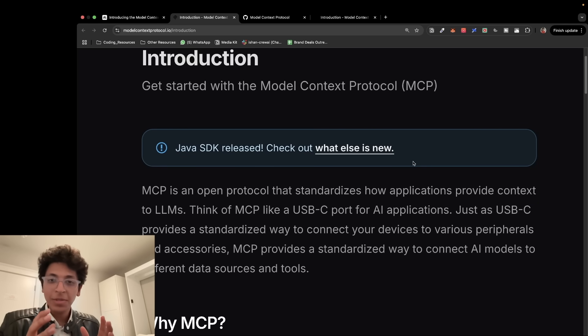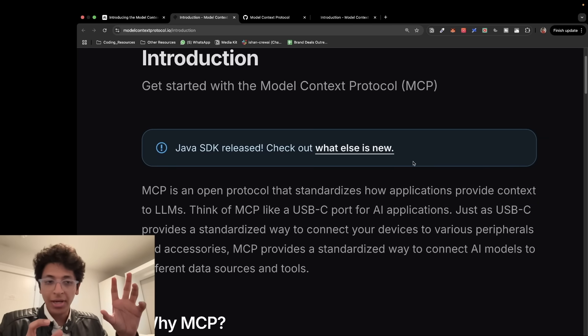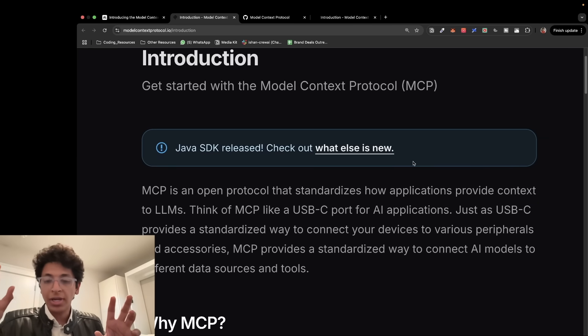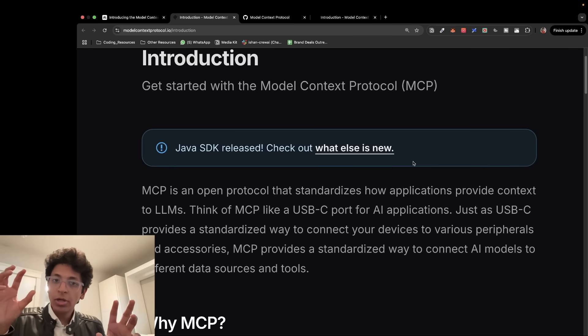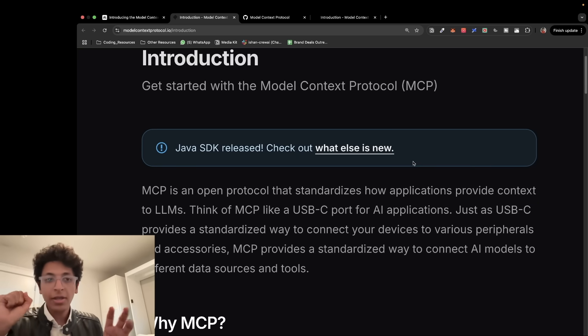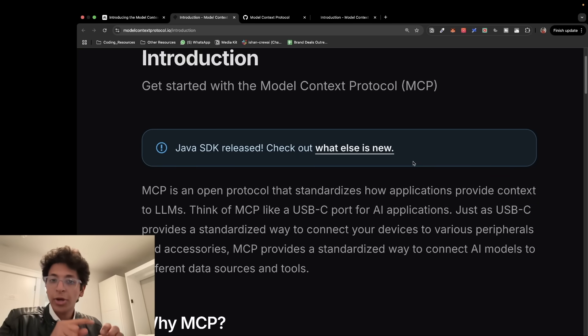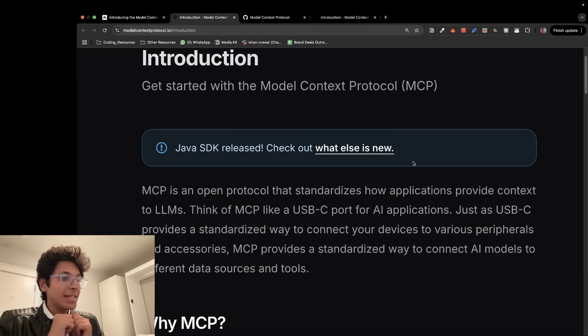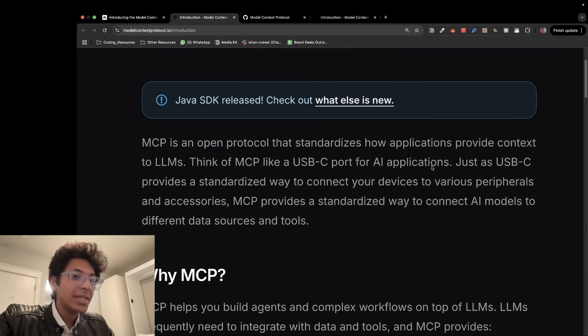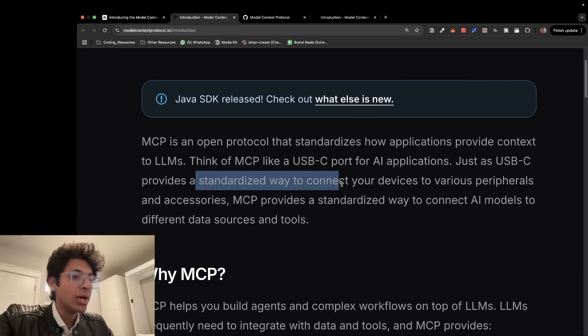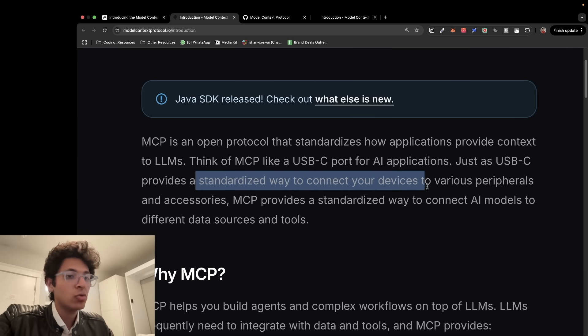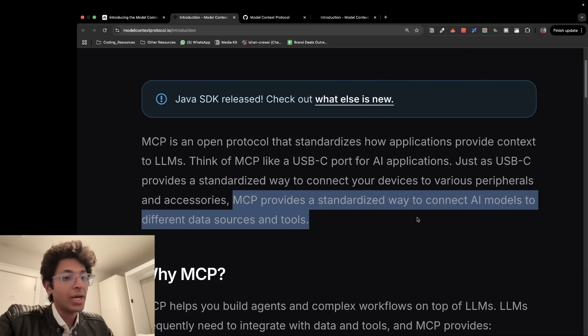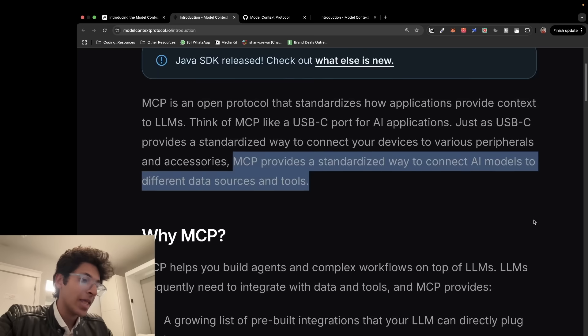Think of MCP like a USB-C port for all AI applications. Basically, MCP is a standardized way for any LLM model to communicate with any tool. Now, this tool could either be a local database or it could also be any API or any remote server that it is going to connect with via a MCP server. That's the basic idea of MCPs.